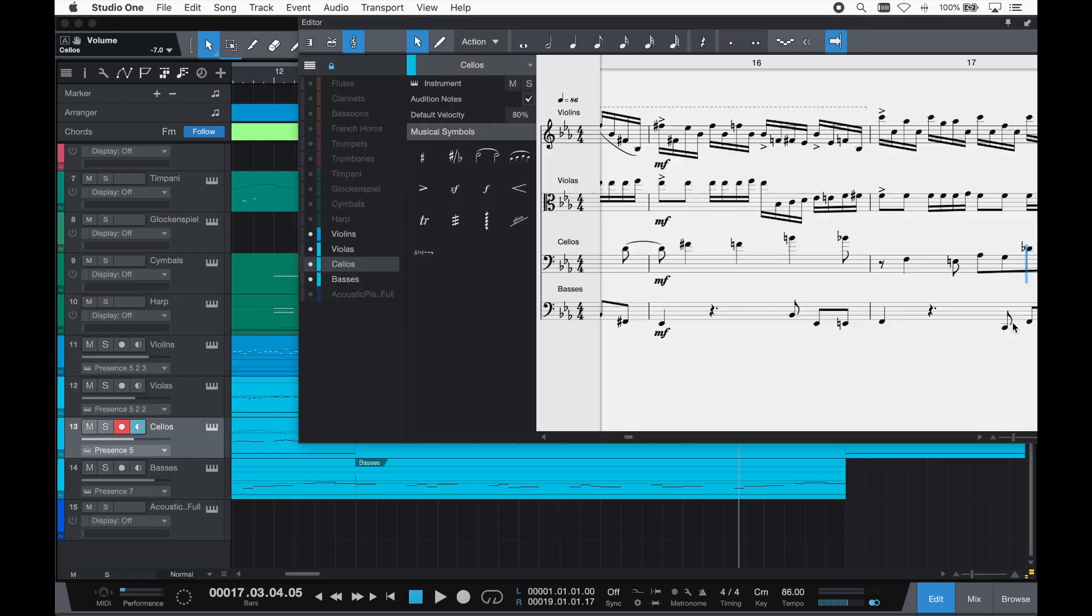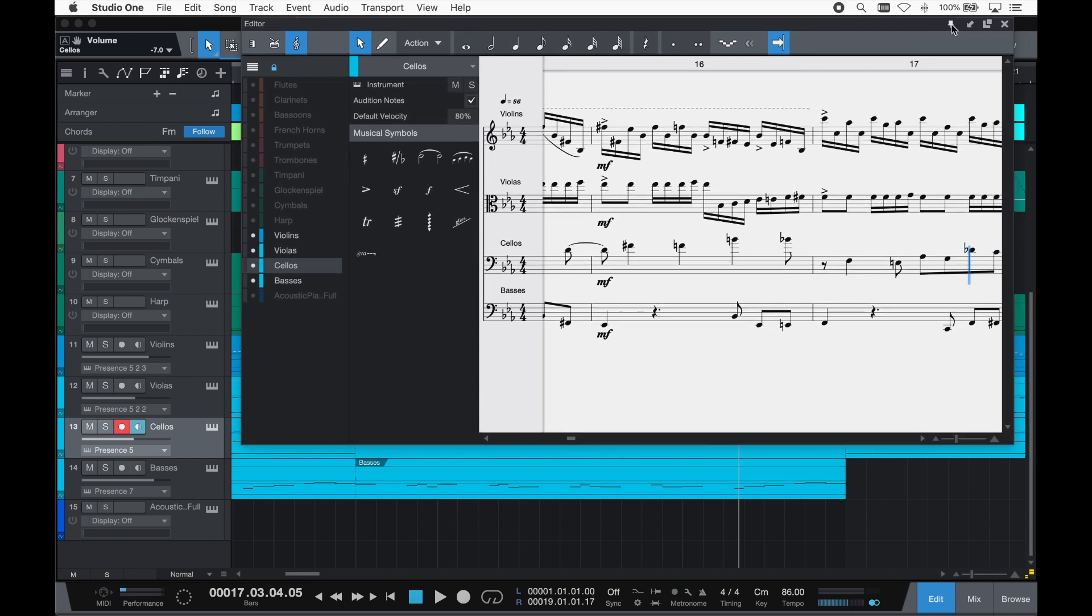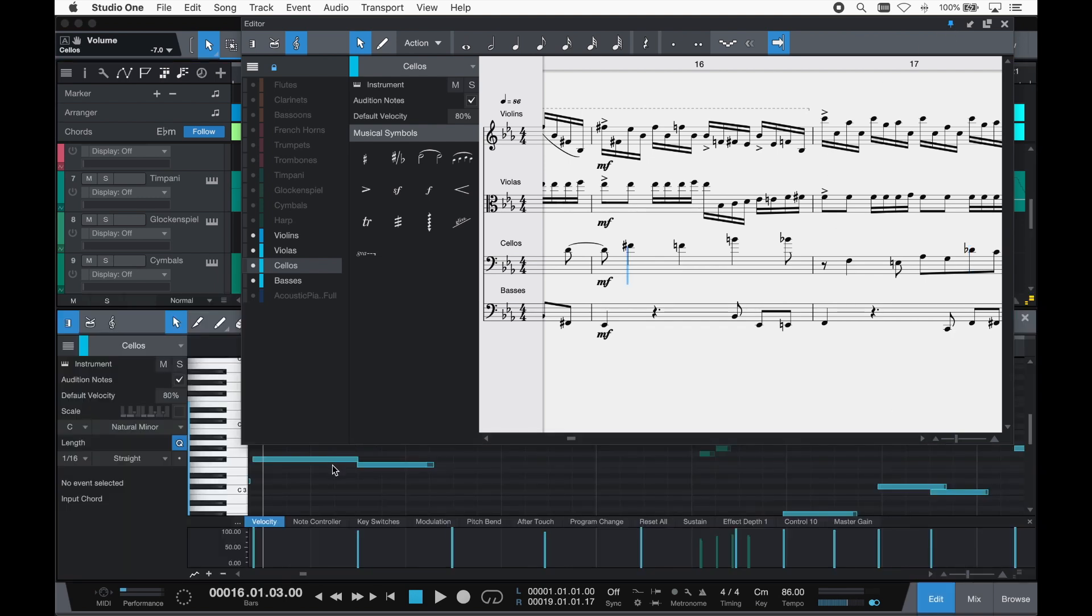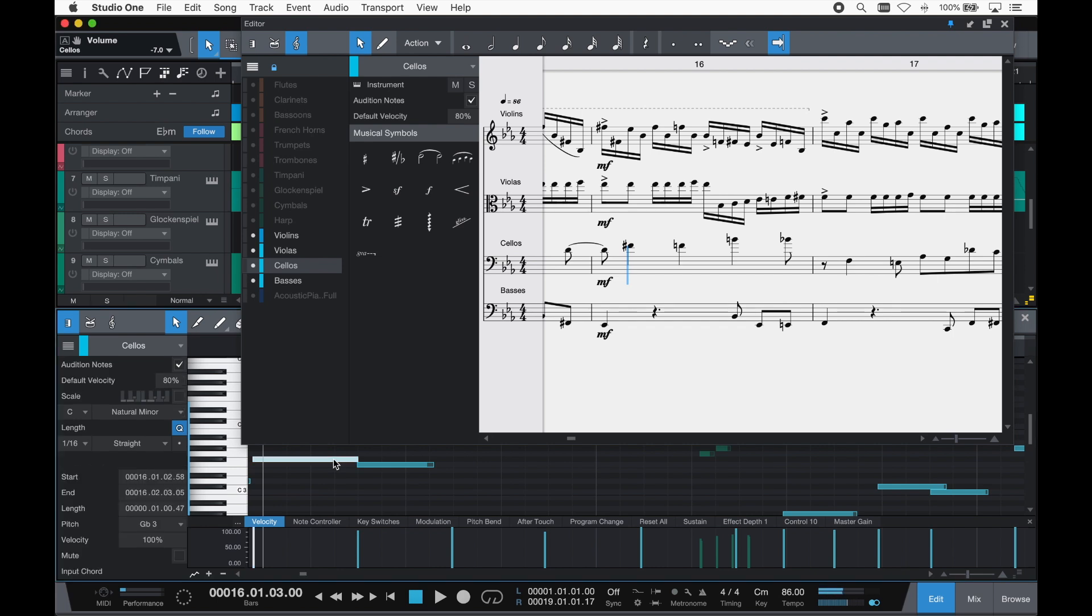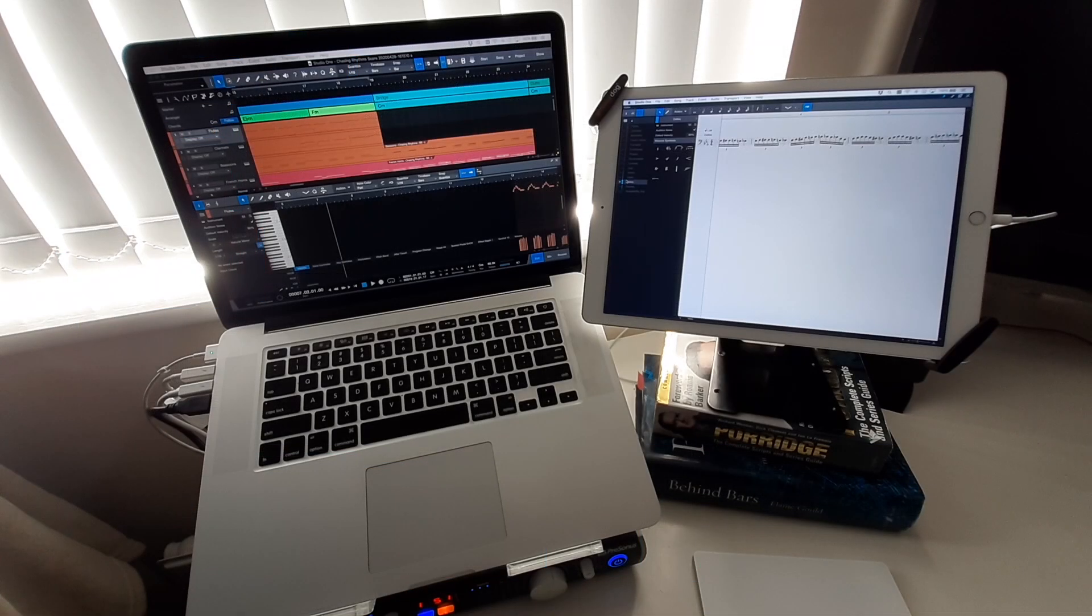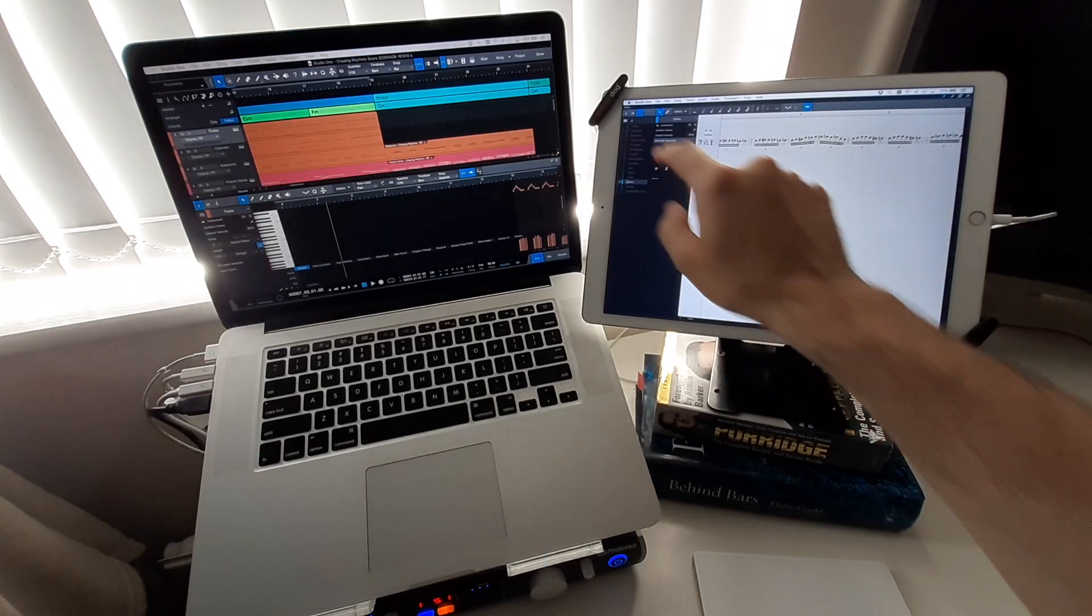If you want a broader view just attach the window. Now you can edit with the score view and the piano roll view at exactly the same time side by side. You can pin it even into another screen.